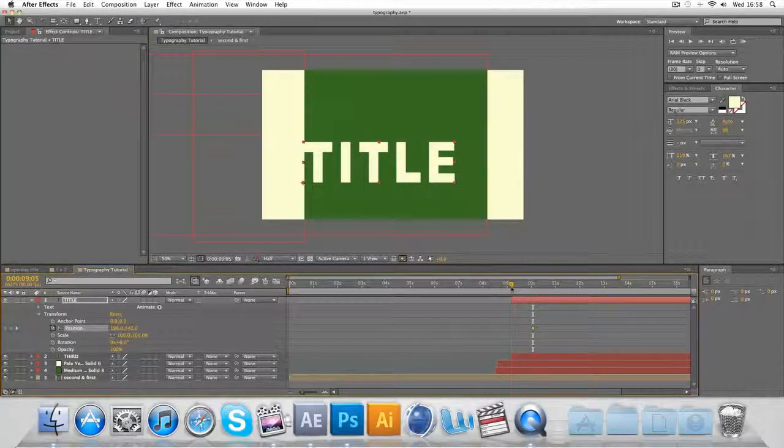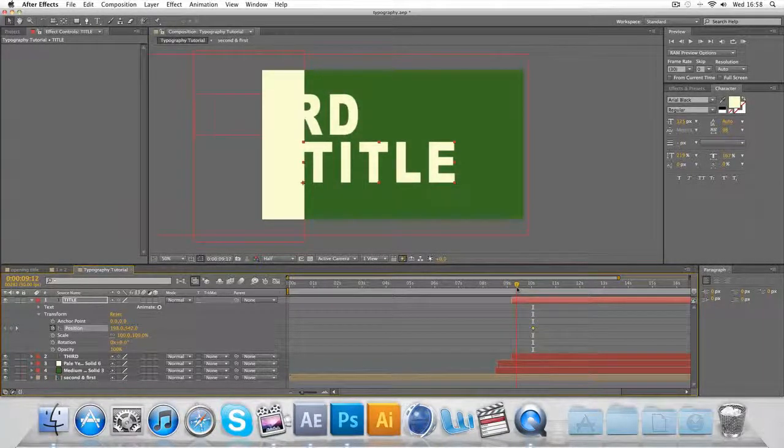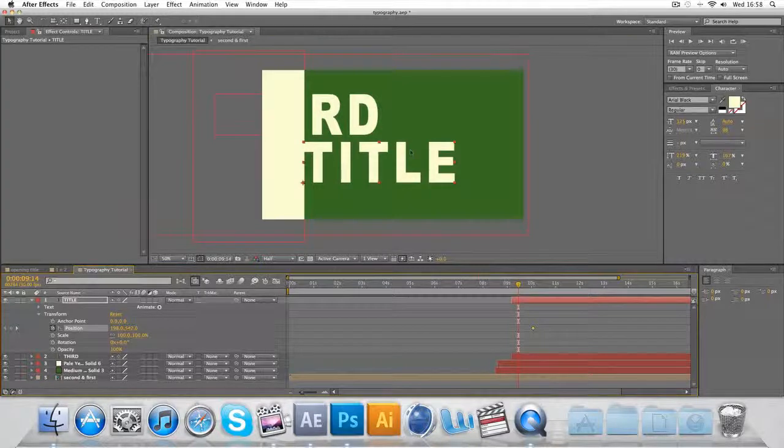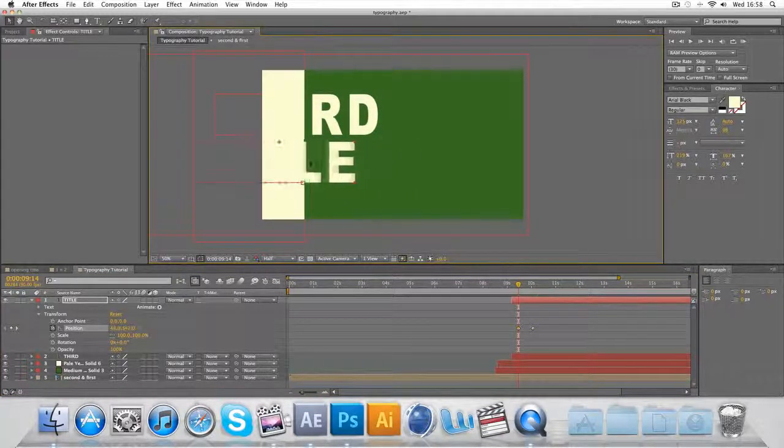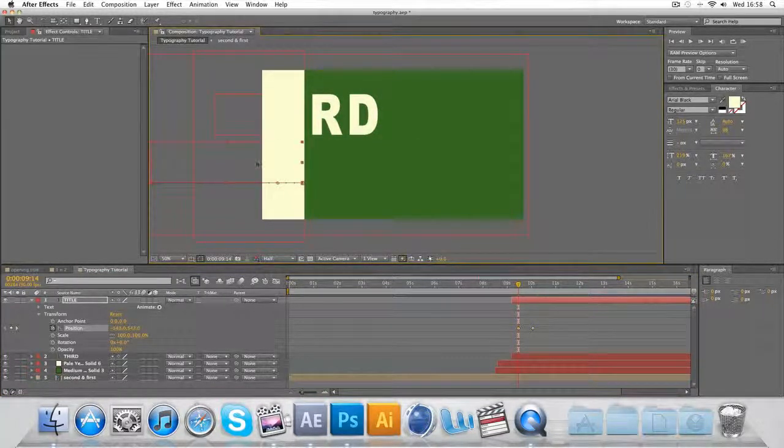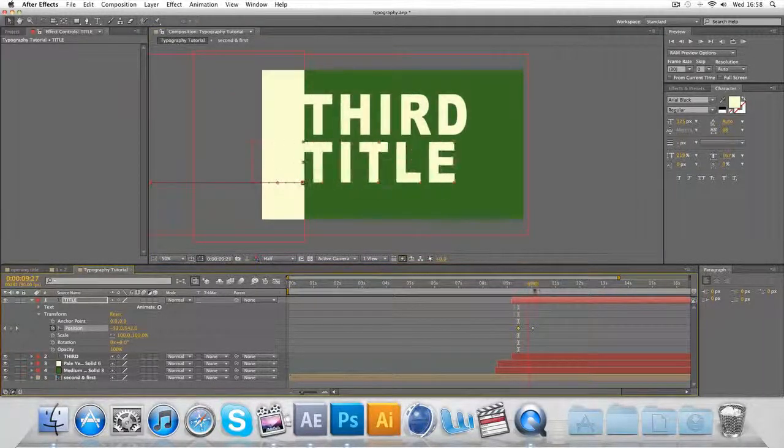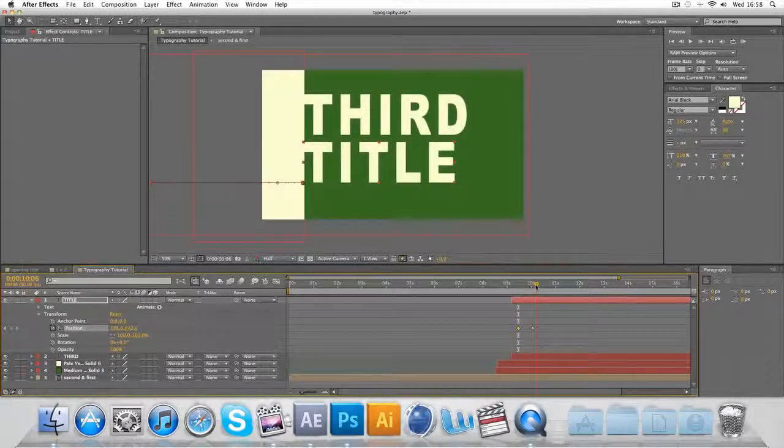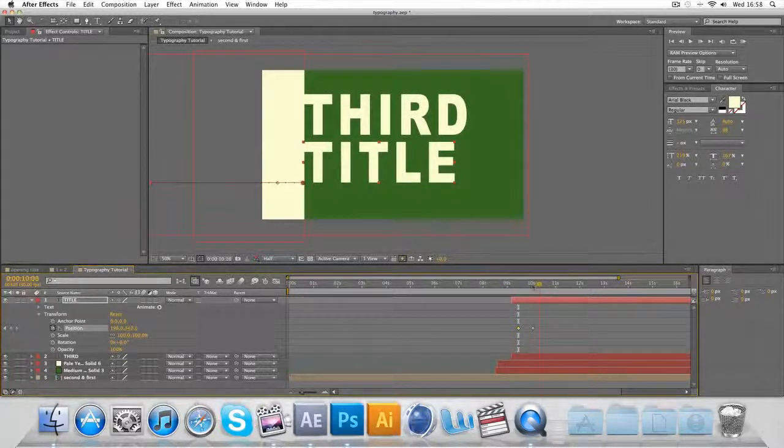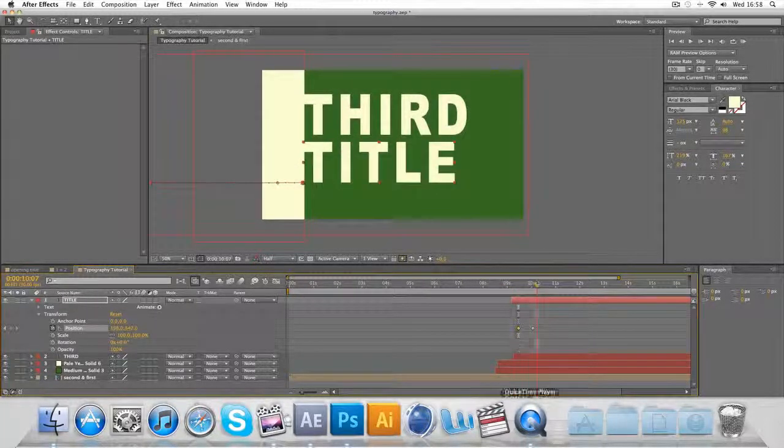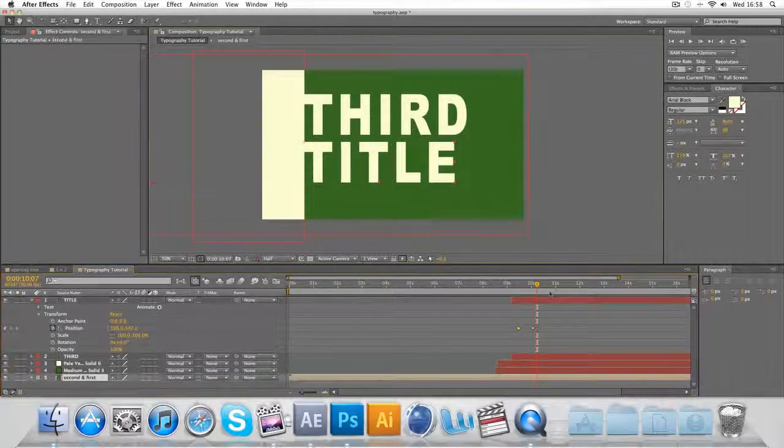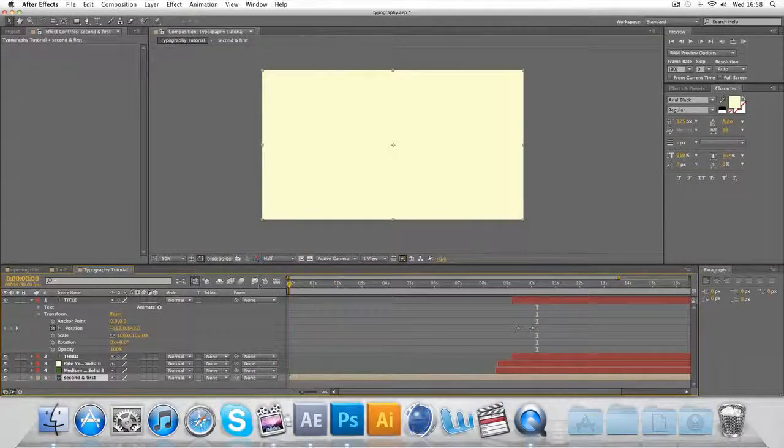If it comes in about there, so go to the position tool, Transform, Position, keyframe the position there, and just before, like so we'll make sure it's to the left, and hold shift so it goes straight. So the third title comes in like so.